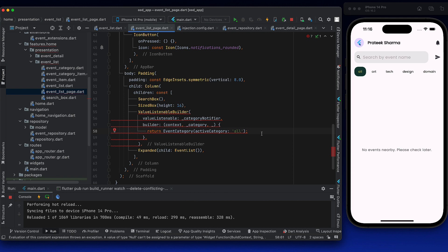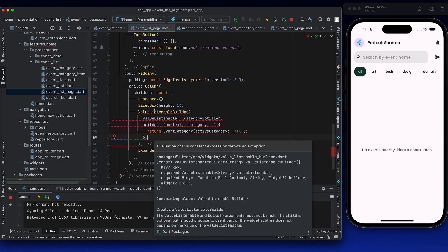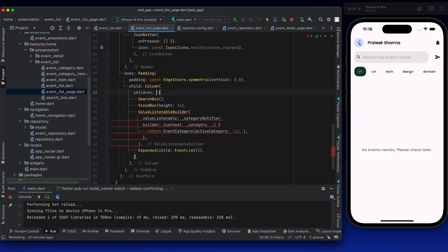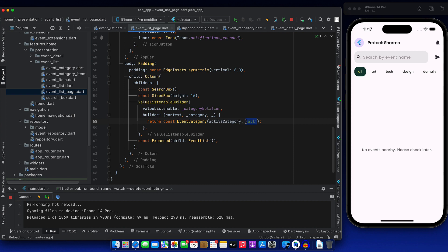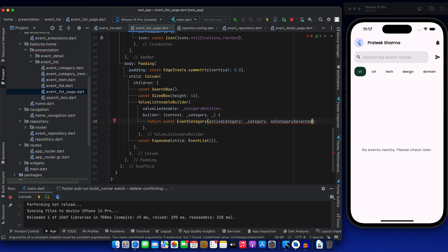There's an error. When you specify const in your widget tree, those widgets are not rebuilt even if the surrounding tree rebuilds — that's a nice optimization. So active category, instead of 'all', we can have the selected category itself. We also need to pass an on category selected callback function. This we will add in the category widget. If a category is selected, it should return the selected category, and that category will be assigned to category notifier dot value.